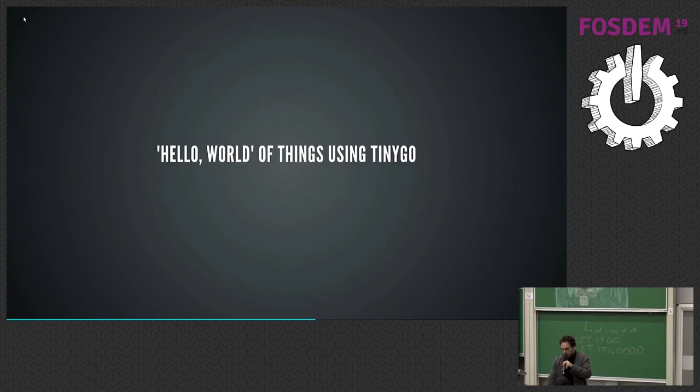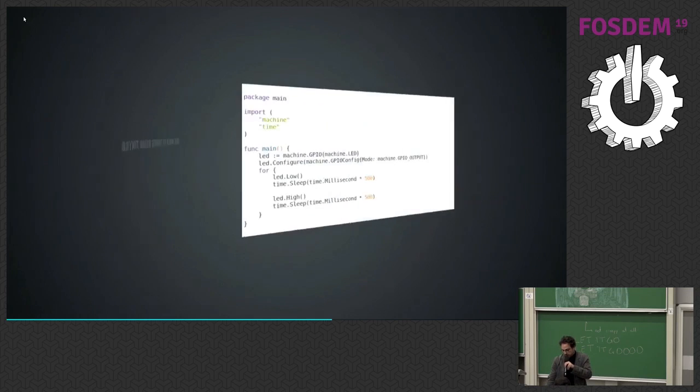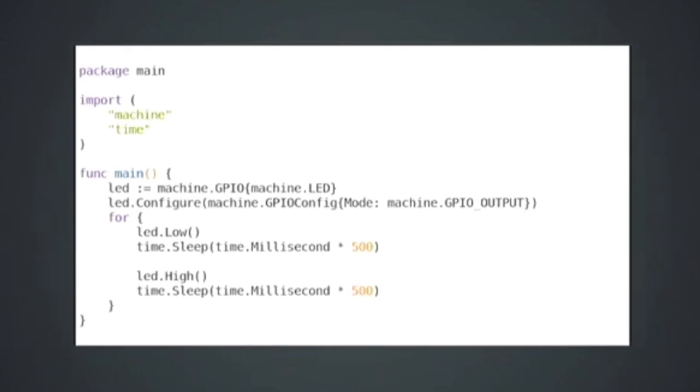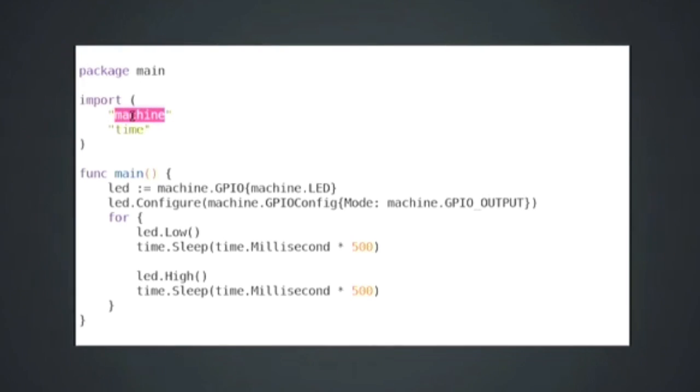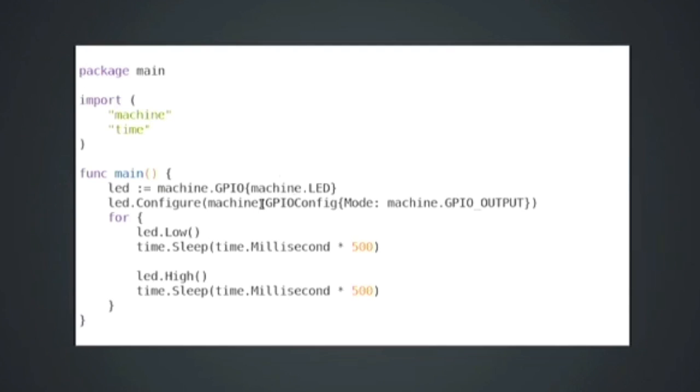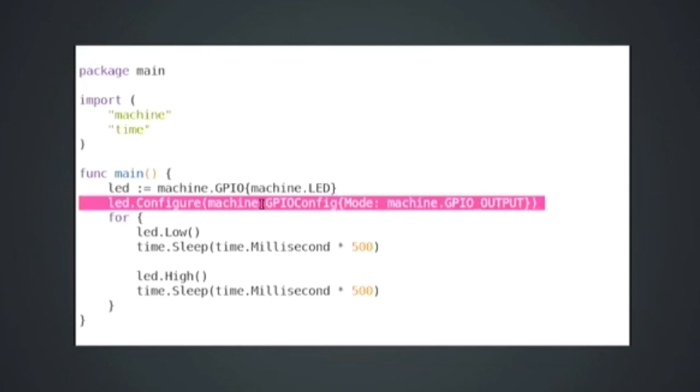The hello world of things using TinyGo is a very simple little Go program, package main. We import machine, which is our package from TinyGo, how we integrate with the actual hardware devices. The time package, you've seen that before. And then our main, our first thing we're going to do is say LED equals machine.GPIO machine.LED. So we're saying this particular machine's LED. We're going to configure it to be a GPIO output. That means we're going to send something out versus receive a signal in. And then forever.